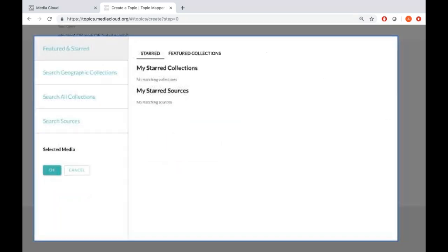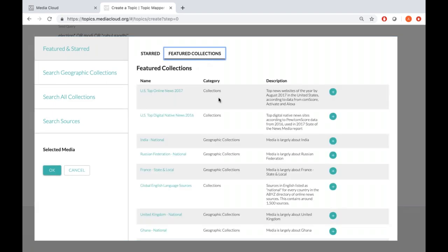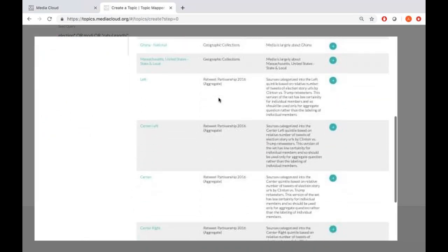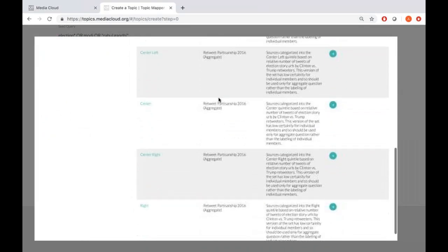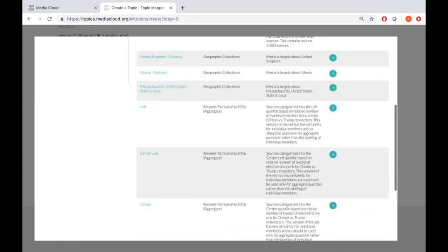Below that there's a 'Pick Media' option, which takes you to a feature to pick different sources from our Source Manager tool. You'll see sources marked as featured — ones we'd like to surface because they're frequently used or give an idea of the collections we have. If I click on featured, you can see top online US news sources, and left, center-left, center, center-right, and right — partisan news collections from the US created based on our 2016 elections study.